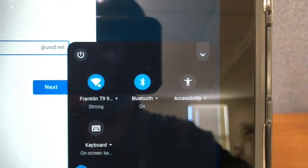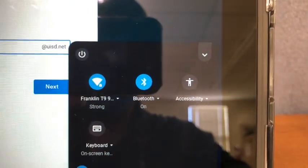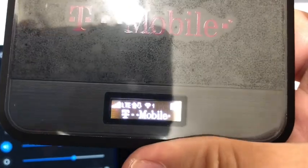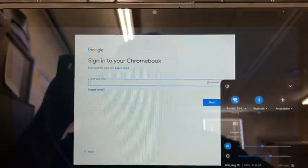To make sure, click on the Wi-Fi signal and you'll see the Franklin T9 screen and also on your T-Mobile MiFi.